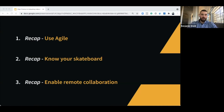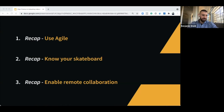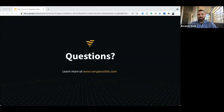I think we're going to try to leave about five minutes for questions. We are at 2:25, so we're open for questions.